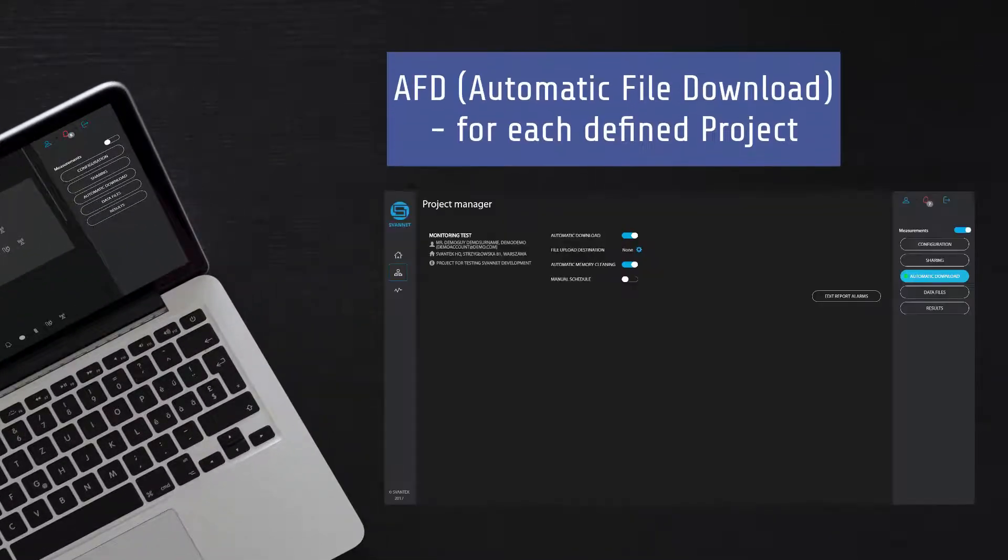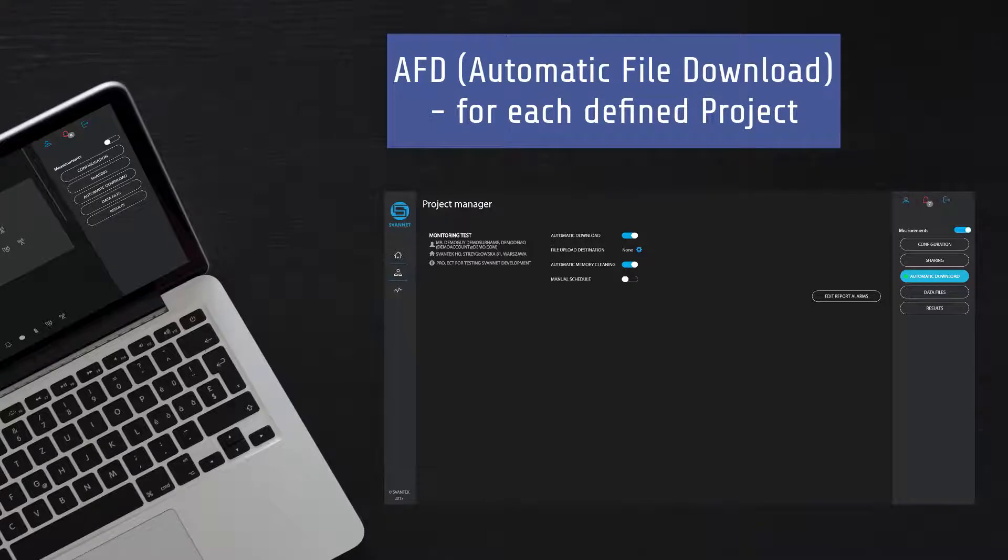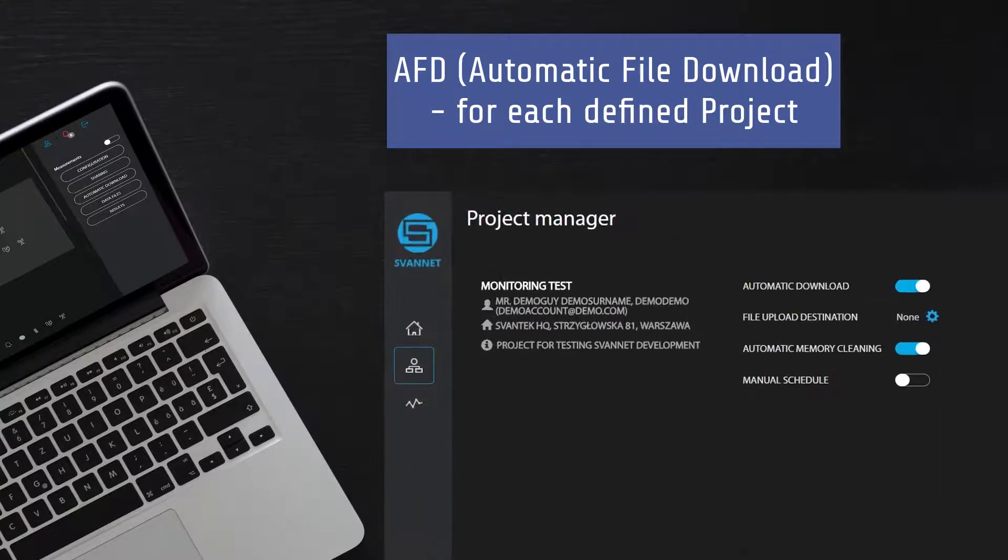The Svantec project manager supports noise and vibration monitoring projects. It offers automatic file download functionality for each defined project.